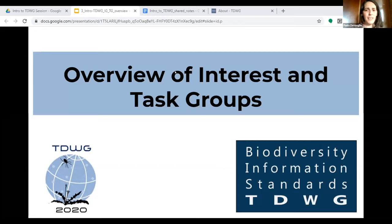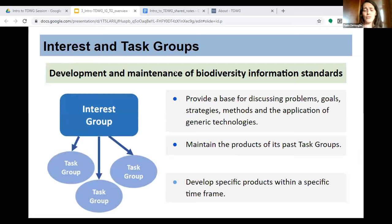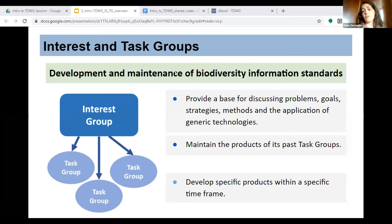What I'm going to talk about now, very briefly, is about interest groups and task groups within TDWG. As Holly and Marika already mentioned, these are the core groups that make our work. So what are really interest groups and task groups? They're basically groups of people that want to do something about standards — that have a particular need and are willing to work towards developing or maintaining biodiversity data standards. These interest groups and task groups undertake the core function of TDWG: developing and maintaining biodiversity information standards.